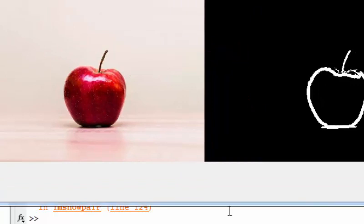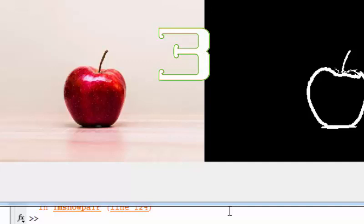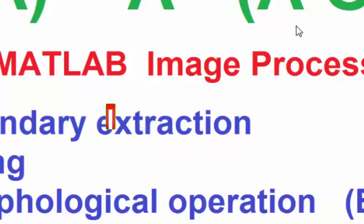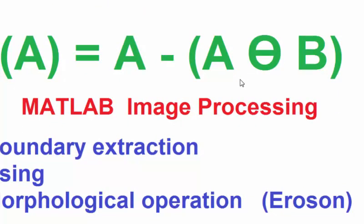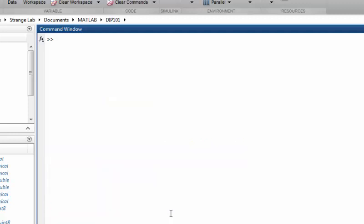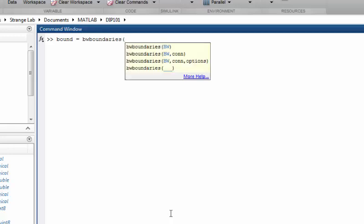That's all for today's tutorial. I explained how to extract boundaries from an apple or any object in a binary image. The process is simply performing erosion with a disk-shaped structuring element and then subtracting from the original image. There is also a built-in function for this: bwboundaries, which will extract the boundary directly.